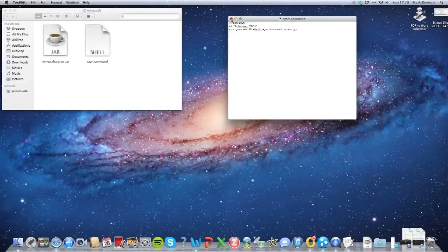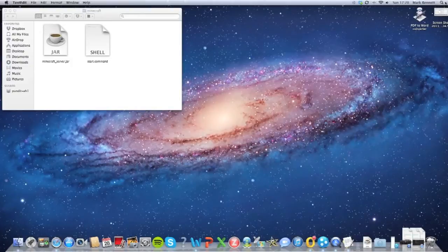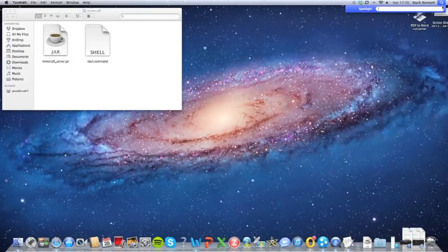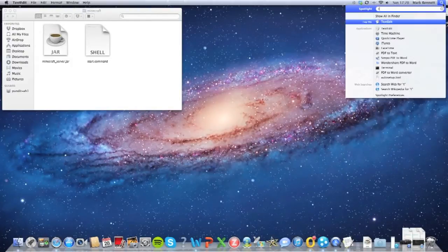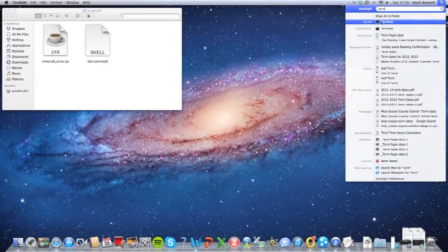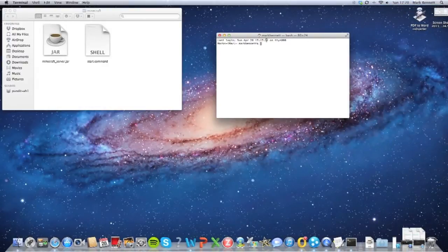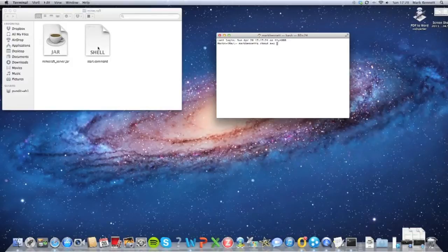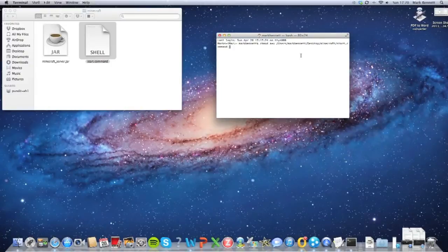So now that's set up — just exit that, we don't need it anymore. The next thing you need to do is open up Terminal, so just search for terminal. Open that up and type in this code, which I will also put in the description for you: chmod space a+x space. Now that space is very important. And then drag the start.command file in. Press return, and now the start.command will be allowed.